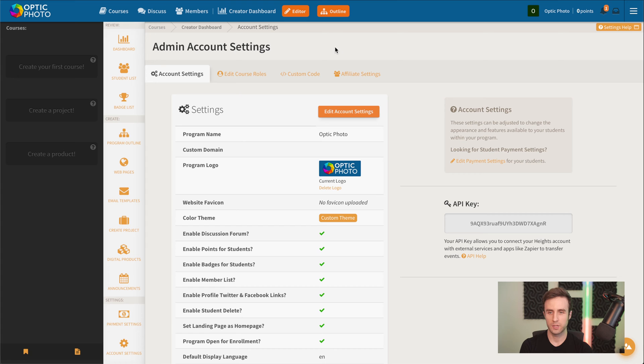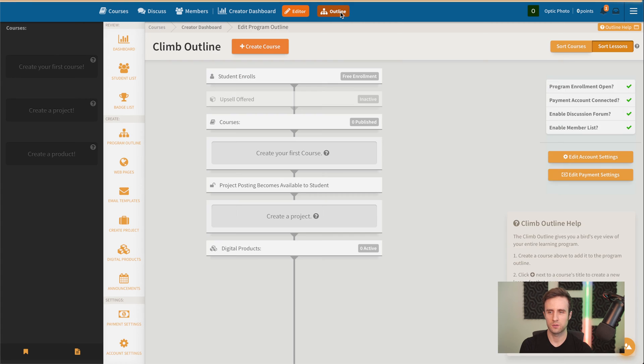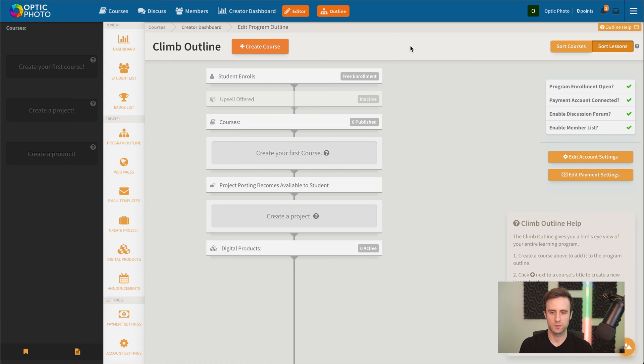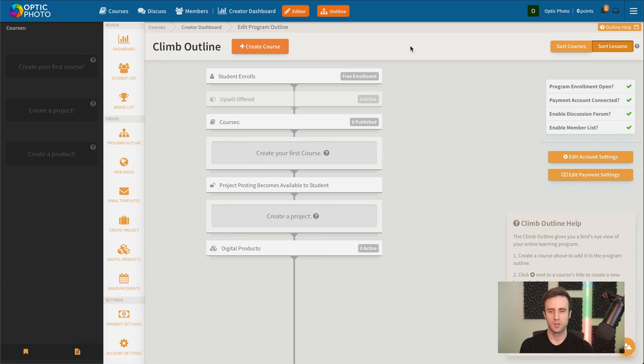To start creating the content now, the first thing we're going to do is go up here to what we call the climb outline feature in Heights. This is a really powerful feature because a lot of creators, when they get started, you have all these different ideas of what you want to potentially teach or offer your students or members.